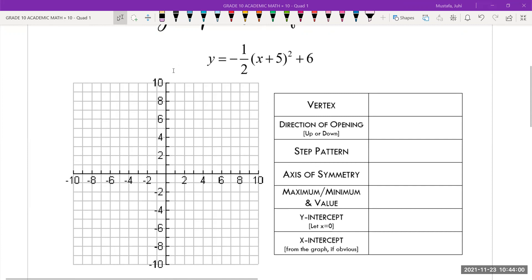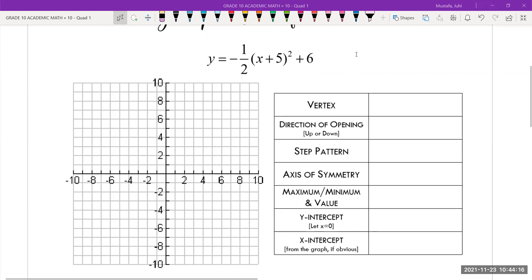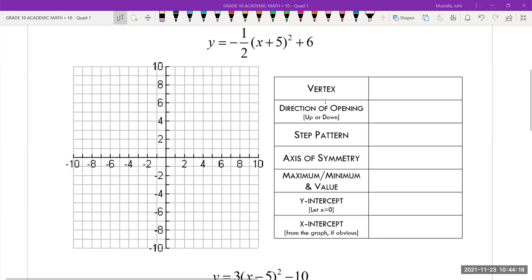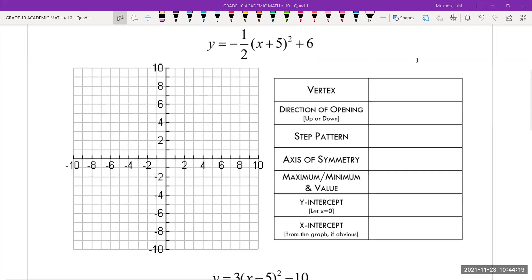I'm going to show you how to calculate the vertex from the equation and the graph, direction of opening, etc. That way, you can choose whichever method you want. If you like to draw the graph and answer the questions, you can do that. Or if you'd like to look at the equation and answer the questions, you can do that as well. So let's go ahead and graph this — a little bit more graphing review.